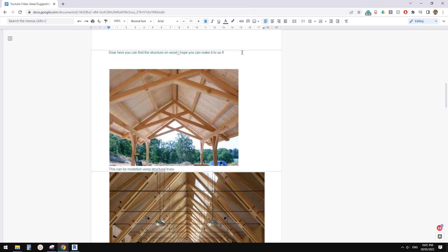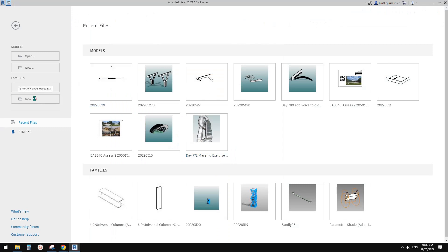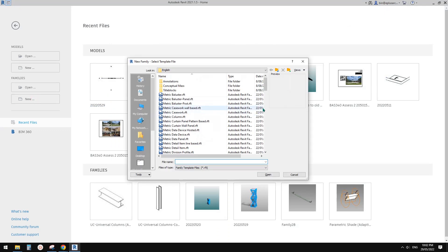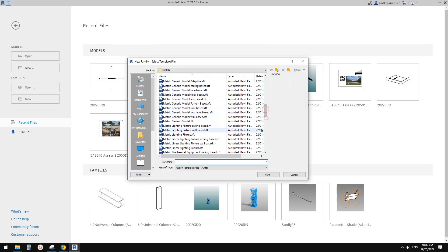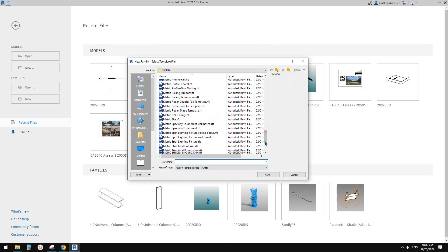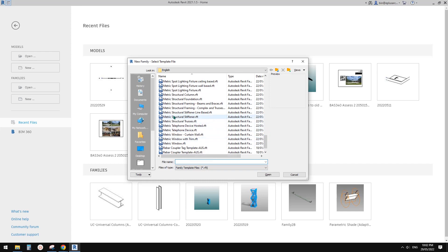Good day, guys. Bing here. Today let's try this one. We're going to use a structure truss. So let's start. First, create a family — it will be a structure truss.